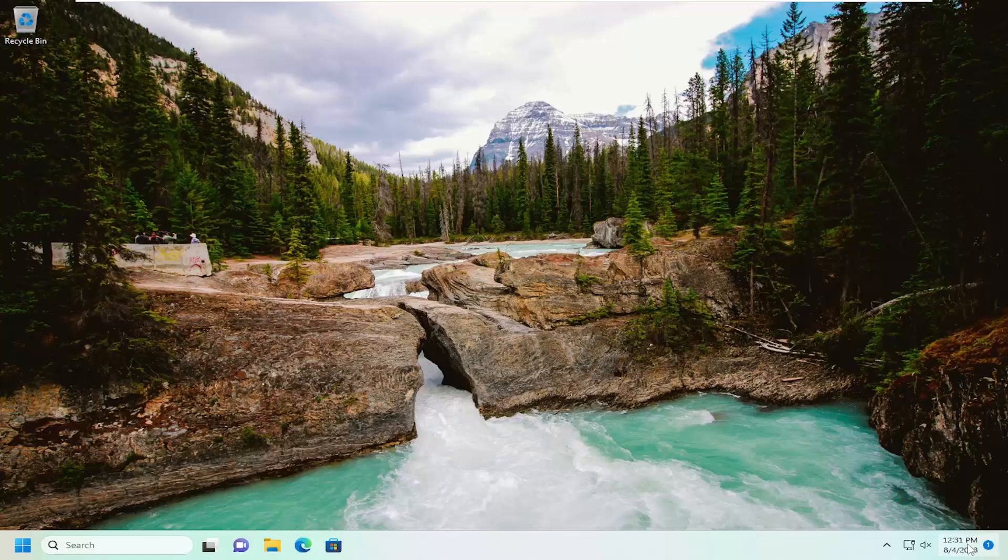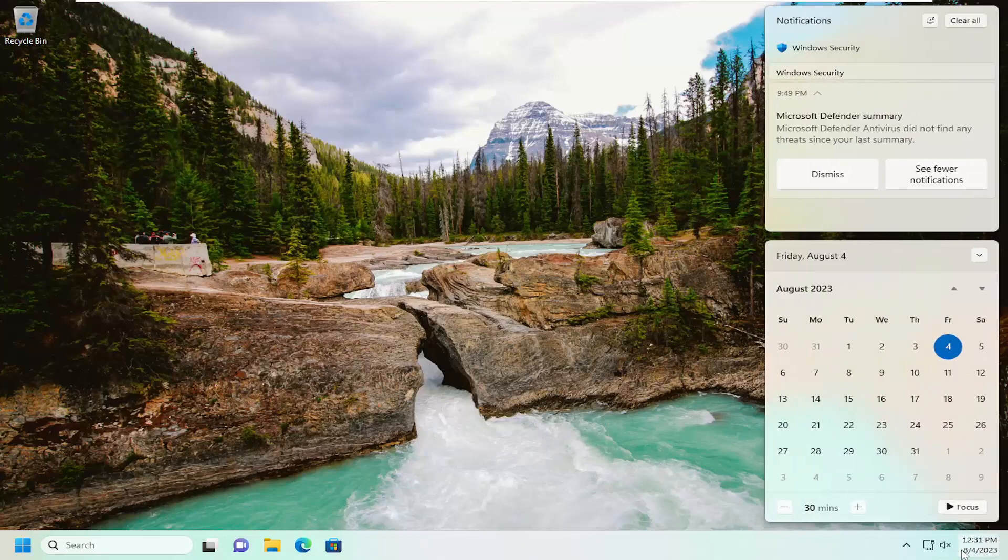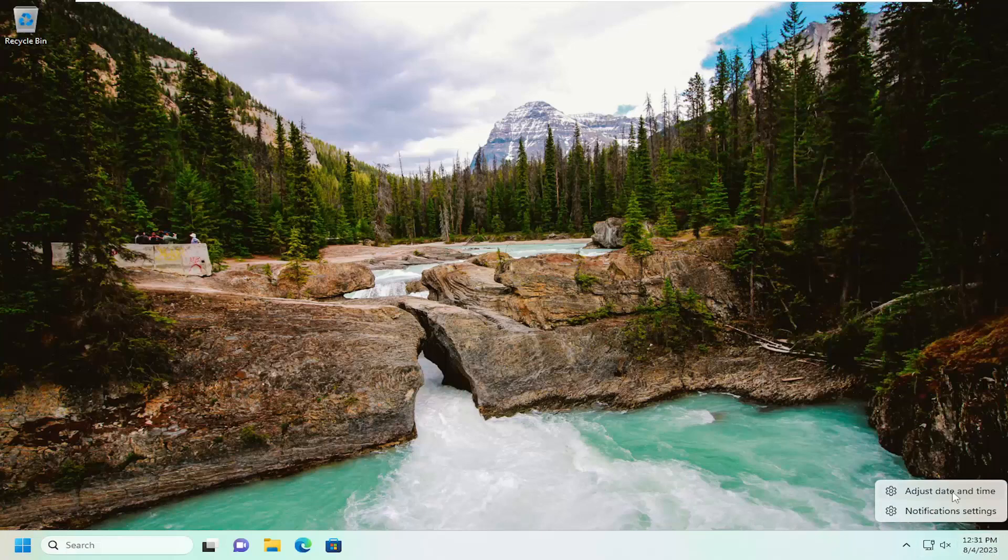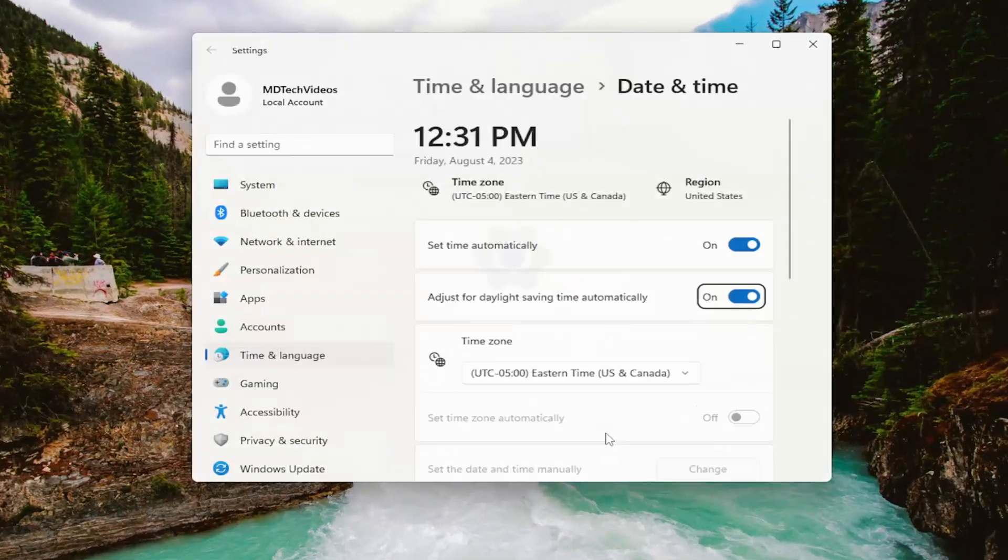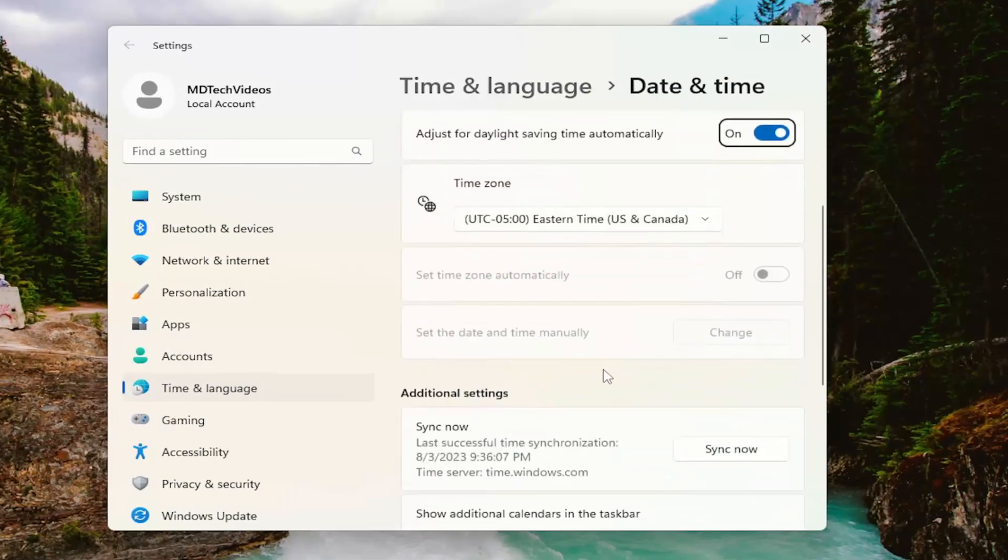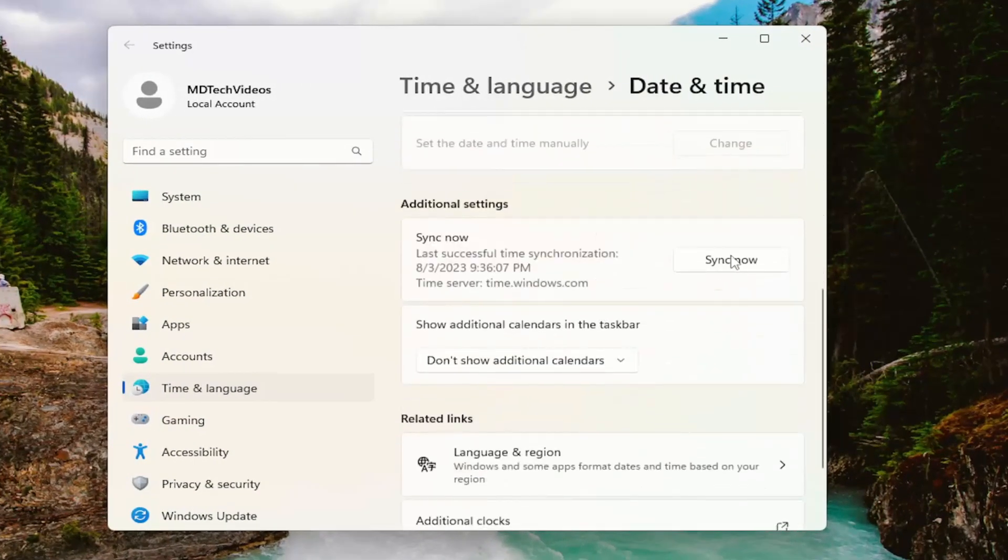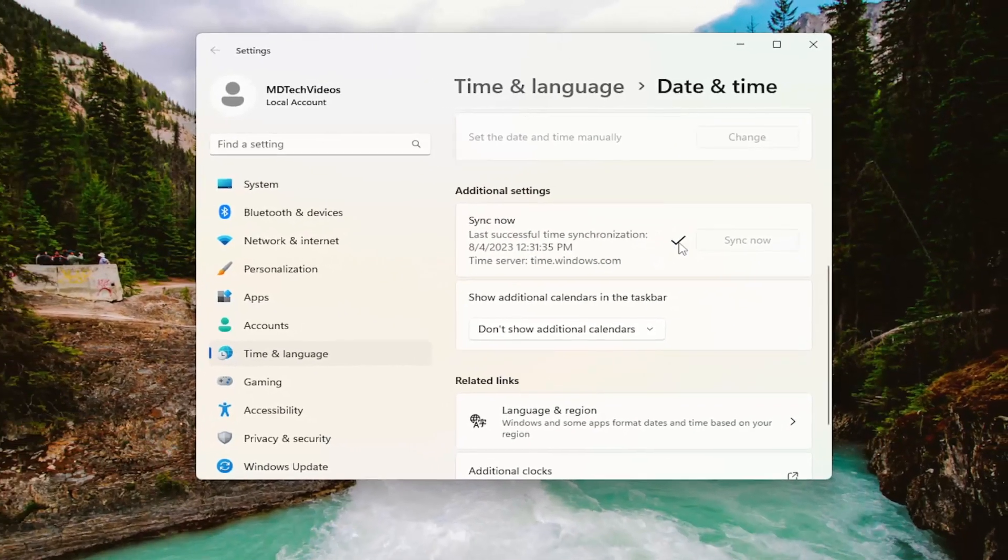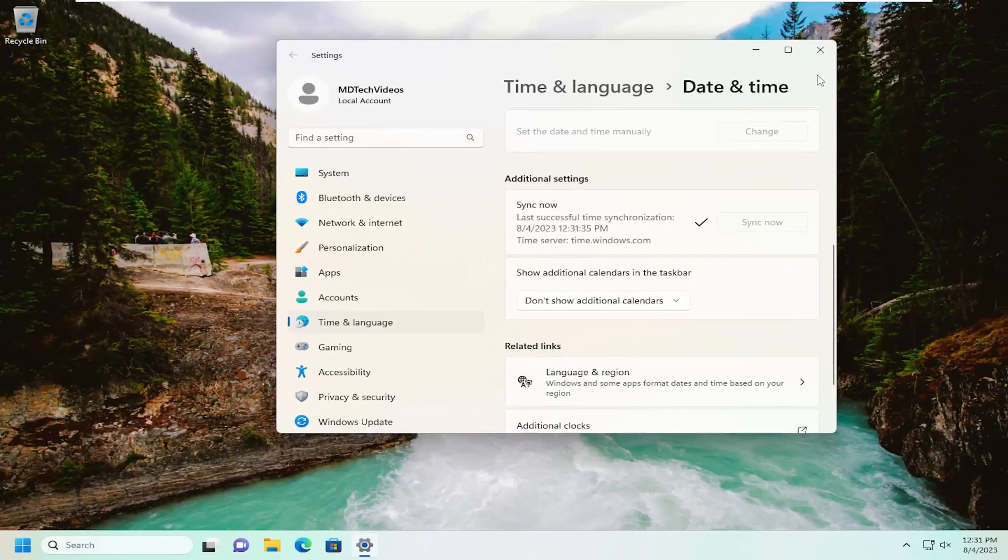First thing I recommend doing, make sure your date and time settings are correct down in your system tray. So if you need to click on that, make sure your time and date settings are correct. If they are not, you might have to right click on them and select adjust date and time. You might want to set this to set time automatically and you might want to try also syncing now with the servers. Make sure your time is correct.